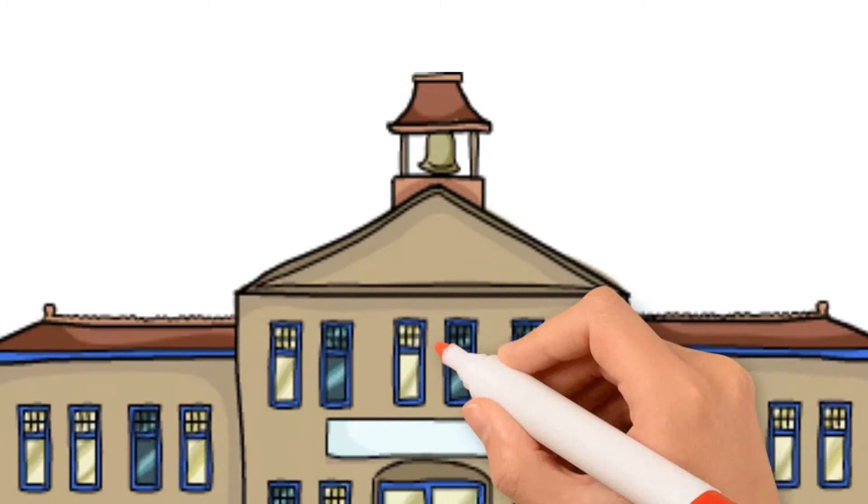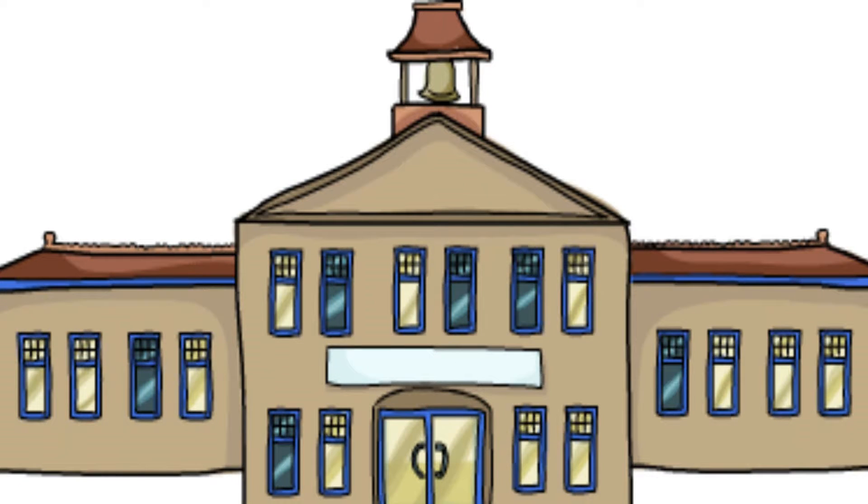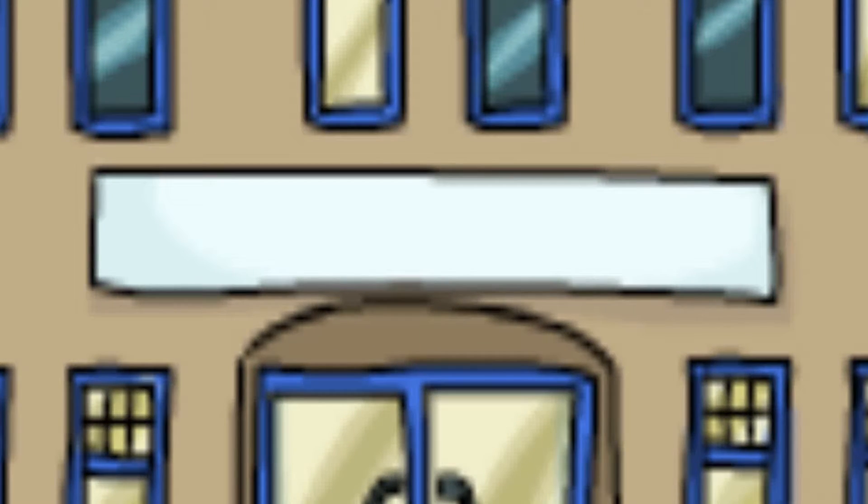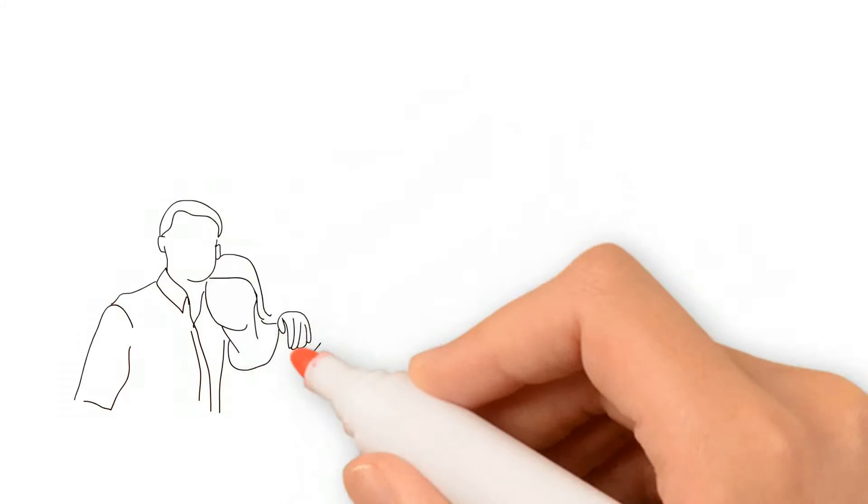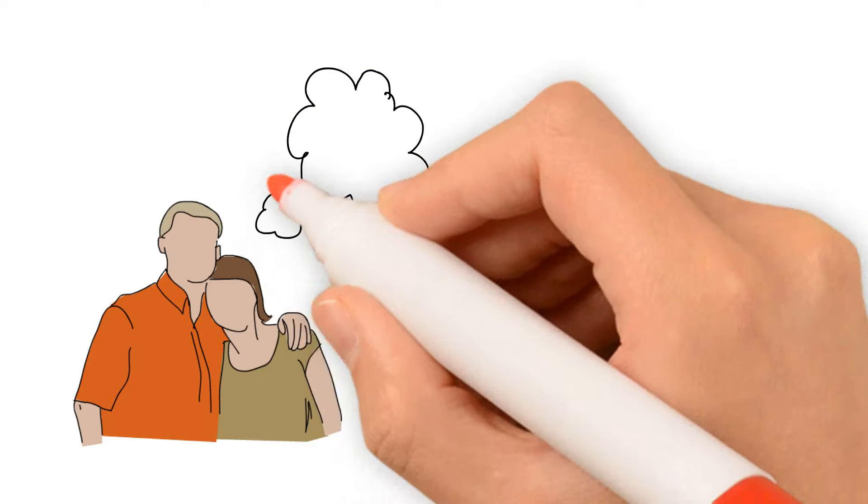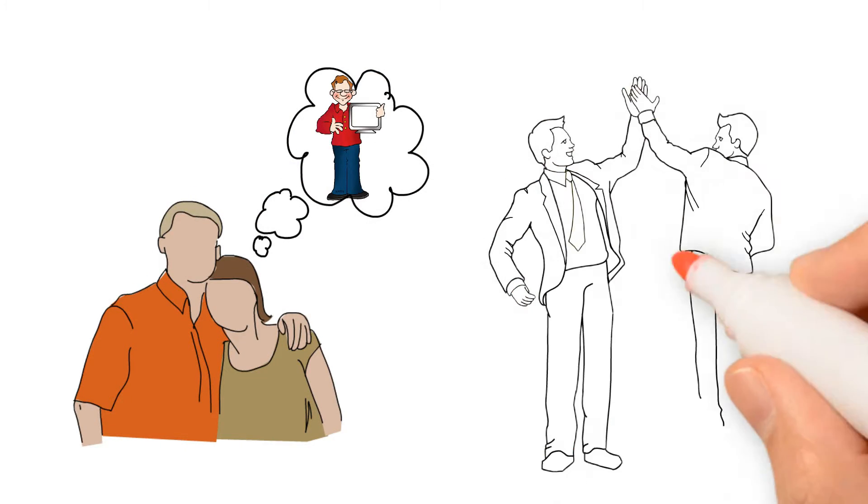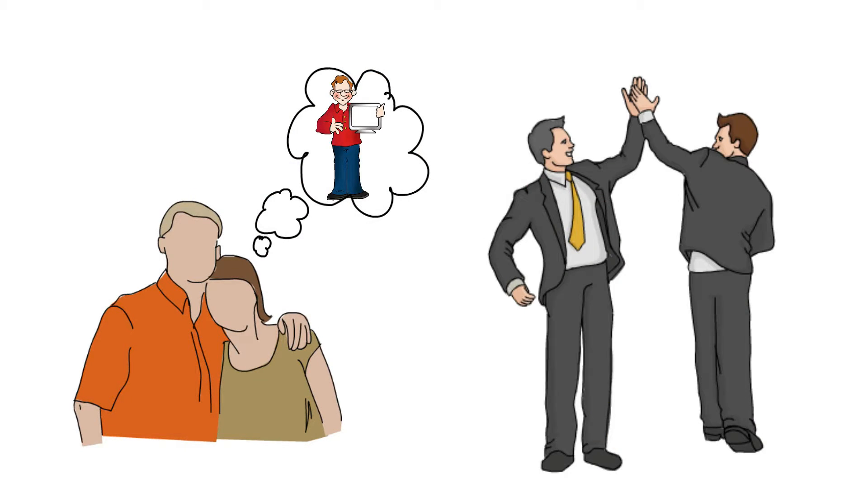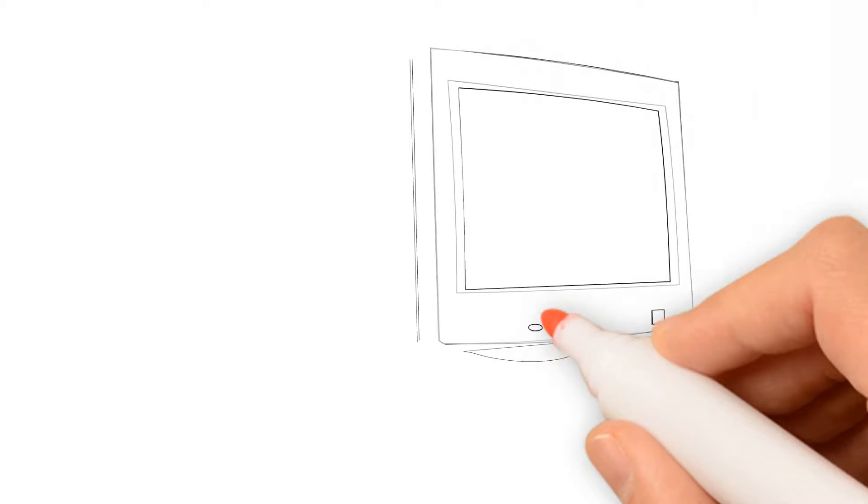When Bill turned 13, his parents sent him to Lakeside School, hoping it would prove more of a challenge for him. In Lakeside School, Bill met his future business partner Paul Allen. He also was introduced to computers.